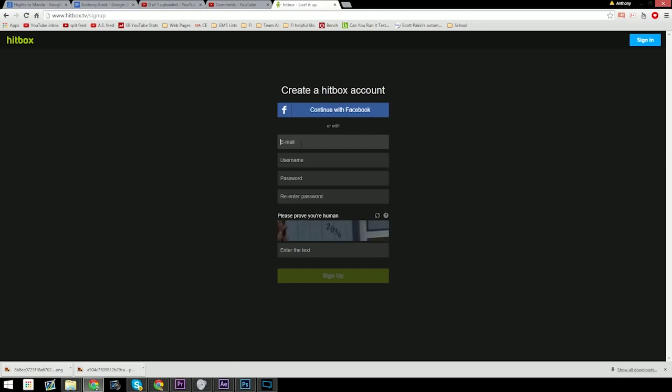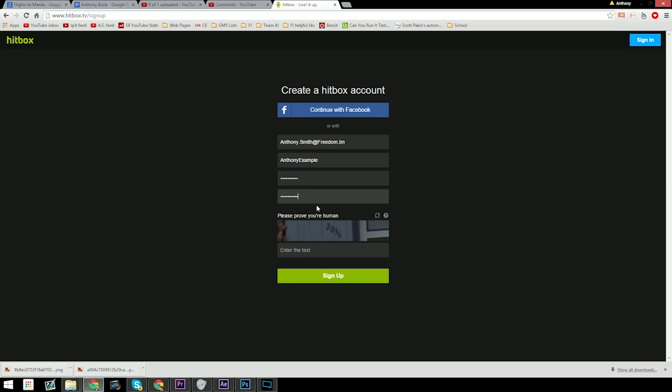You'll want to follow the instructions on screen including inputting your email, your username, password twice for security and verification, and of course making sure to fill out the CAPTCHA or the challenge just to make sure that you're a real human being.